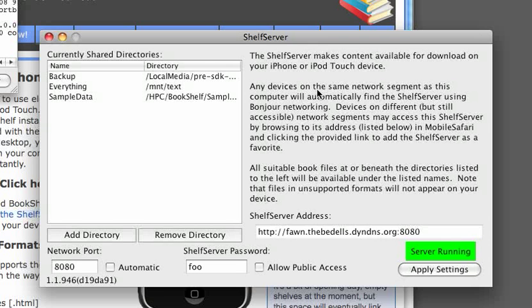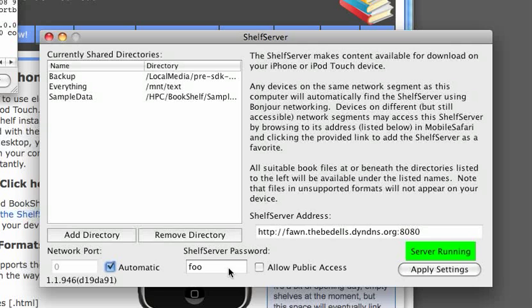You can see the Shelf Server interface — there really isn't a whole lot to it. There are a couple of things worth noting. Down at the bottom, there's a network port number. I have this set to a manual number, but most people should just leave it at automatic, although if you're trying to go through a router or firewall, it may be easier to set that manually. I also have a password set here — absolute maximum security, as you can see.